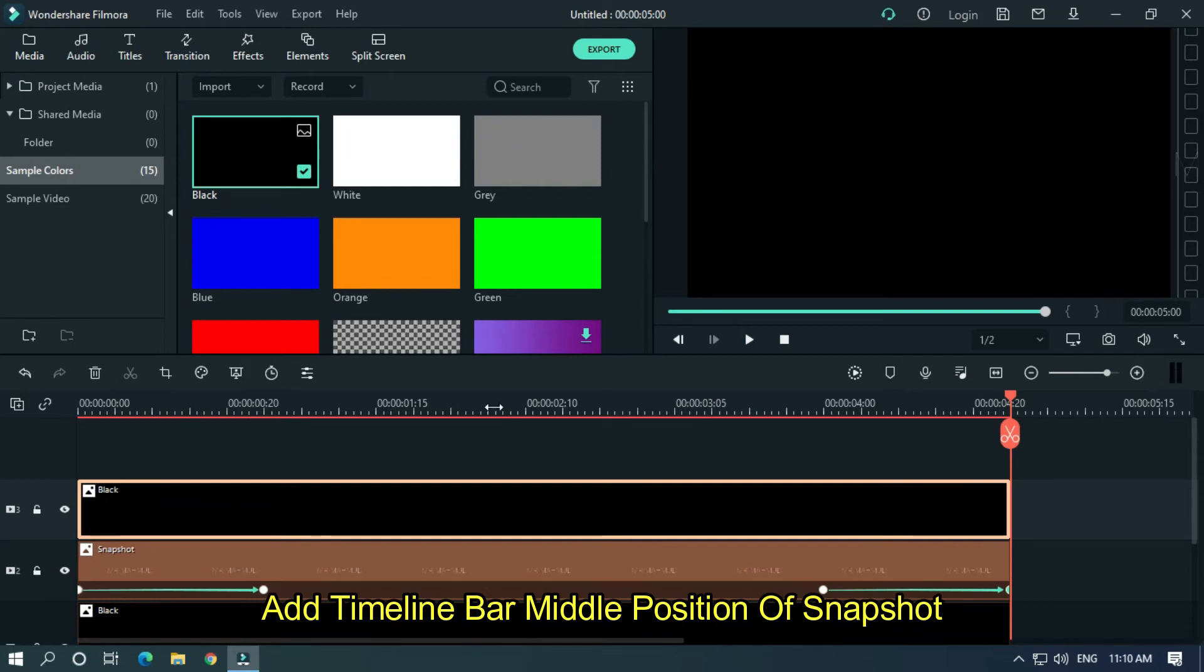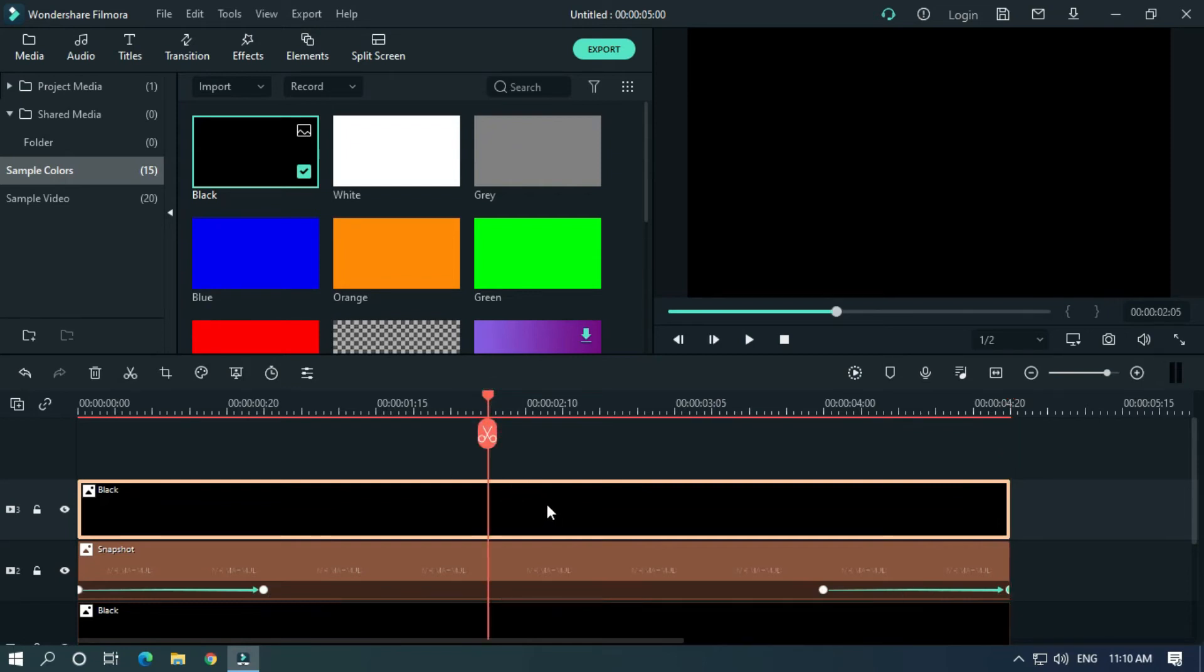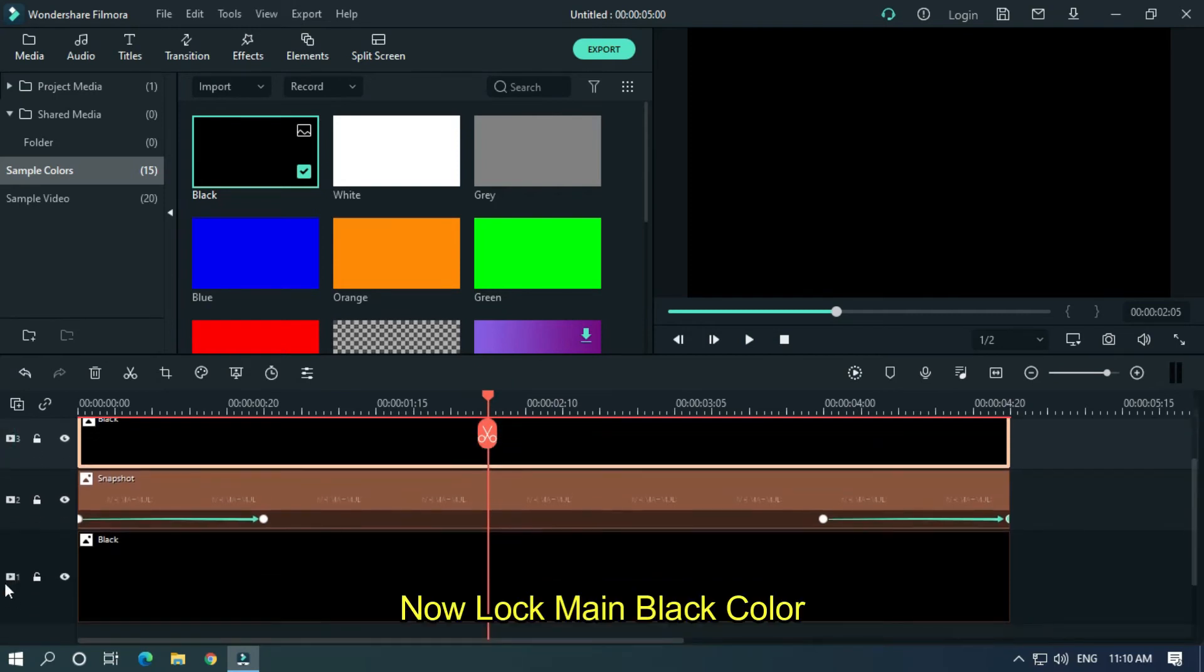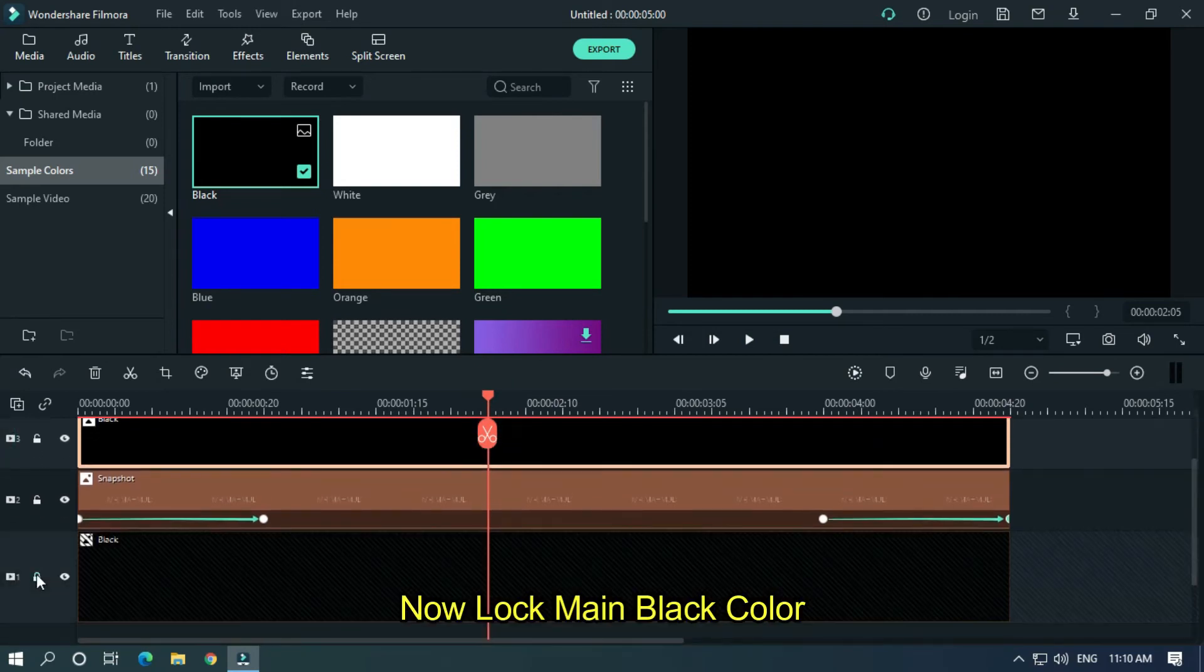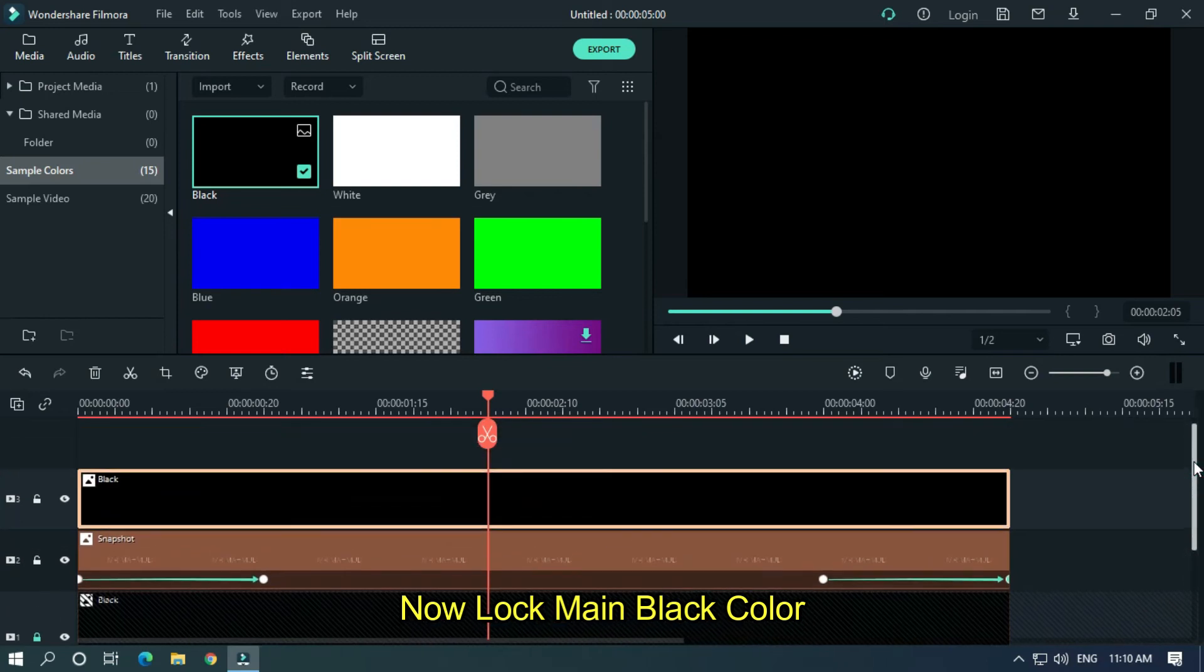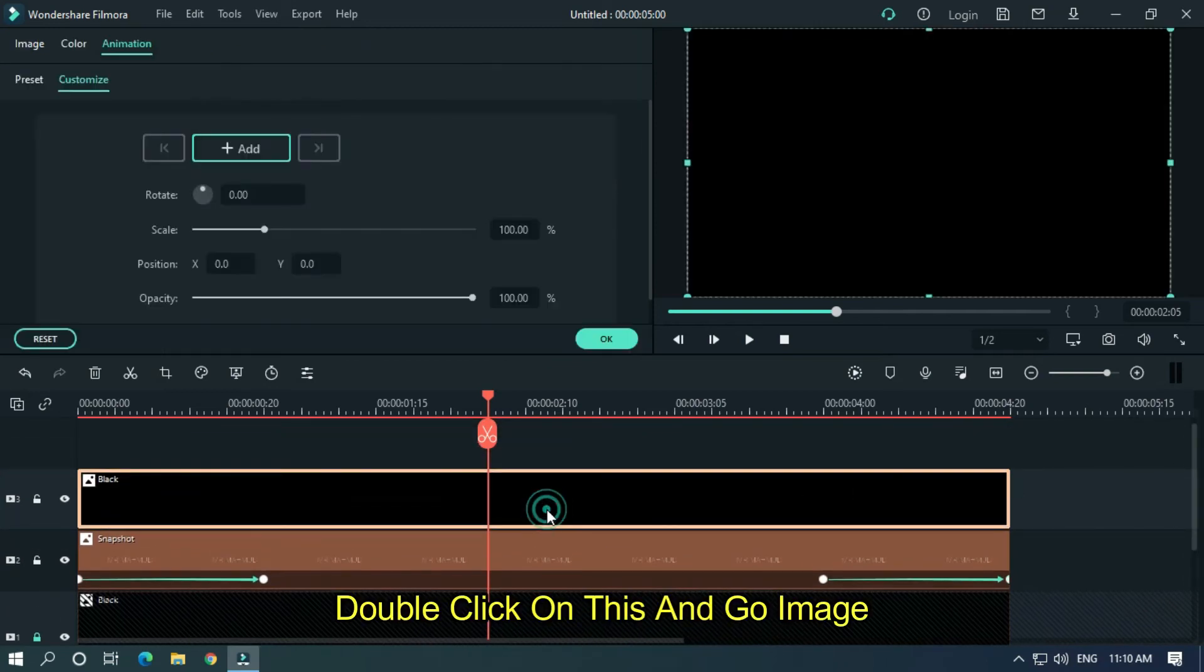Add the timeline bar at the middle position of the snapshot. Now lock the main black color, double-click on it, and go to Image.